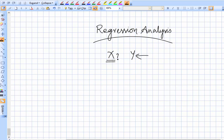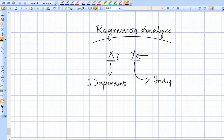You can predict the value of one variable when the value of the other variable is available. The variable which you can predict — for example x, predicted when the value of y is available — is called a dependent variable. The other variable which is not at all influenced, in this case y, is called an independent variable.